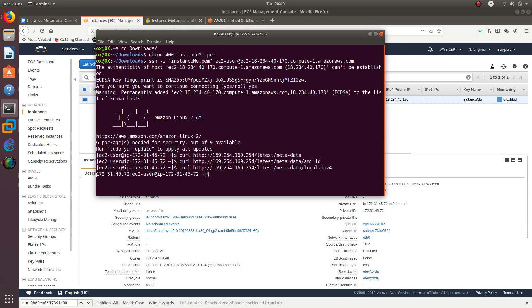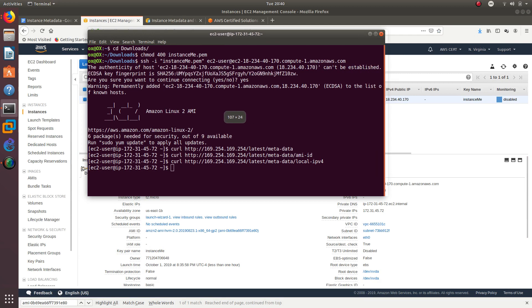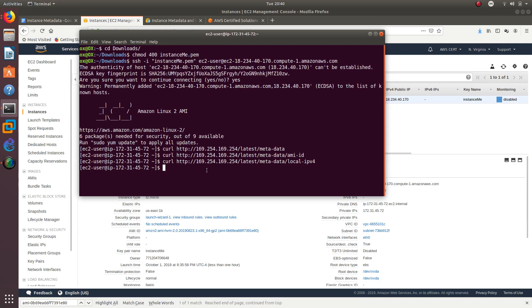We have right here 172.31.45.72, and we have it right here: 172.31.45.72. So it is the same one, we got that.